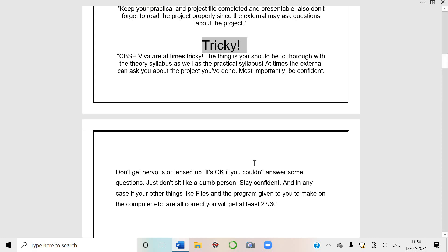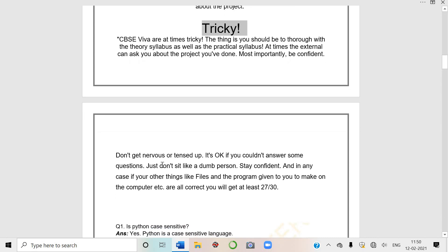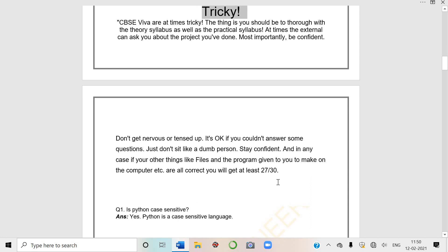Don't get nervous or tensed up. It's okay if you couldn't answer some questions. It's not like if you can't answer one or two questions you'll get zero. Just don't sit like a dumb person. If ma'am asks about drop and you know about it but getting confused with delete, then you can say ma'am, okay, in drop this happens but in delete I'm just getting confused, but say something.